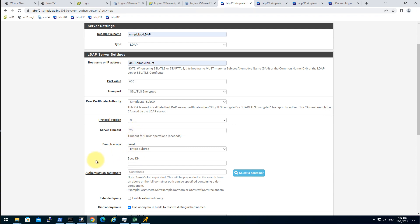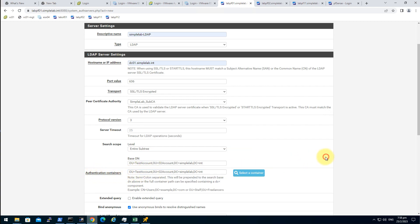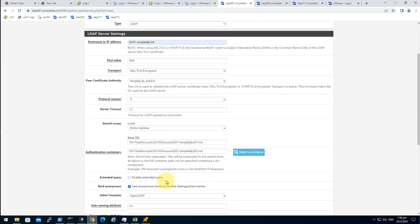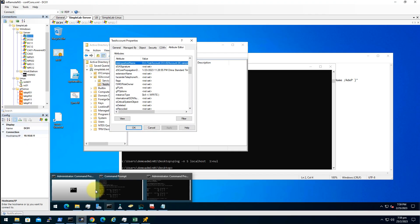Get back to the PFSense. Base DN. This OU because our user is in this OU. Containers. Authentication containers. Also this OU. Bind anonymously. No. We have our LDAP binding service account.